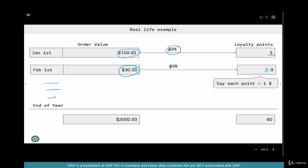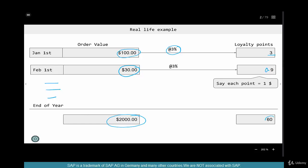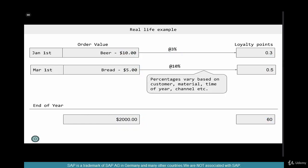Say at the end of the year, you accumulate $2,000 in sales, and the loyalty points you have accumulated is 60. Now, the way we accumulate these points or money equivalent need not always be uniform.